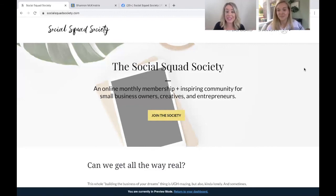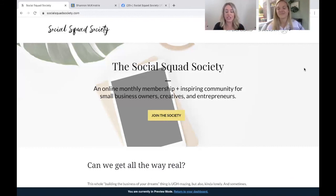Check out socialsquadsociety.com. Email us or DM us any questions you may have. We hope to see you inside.